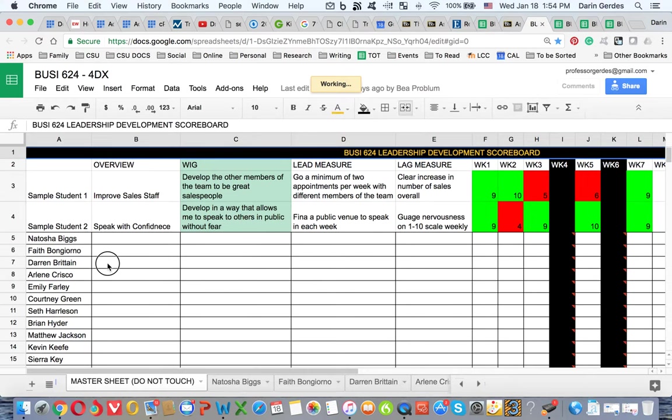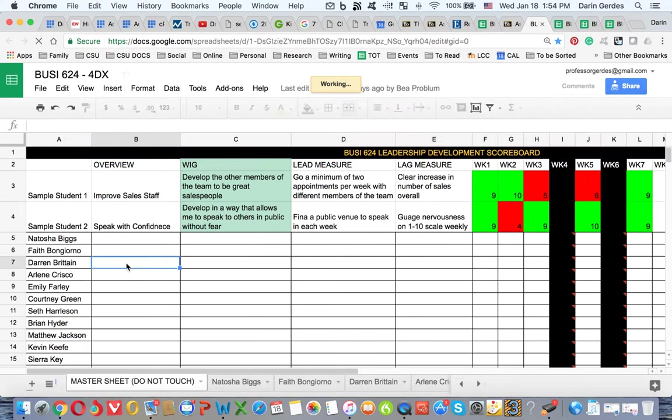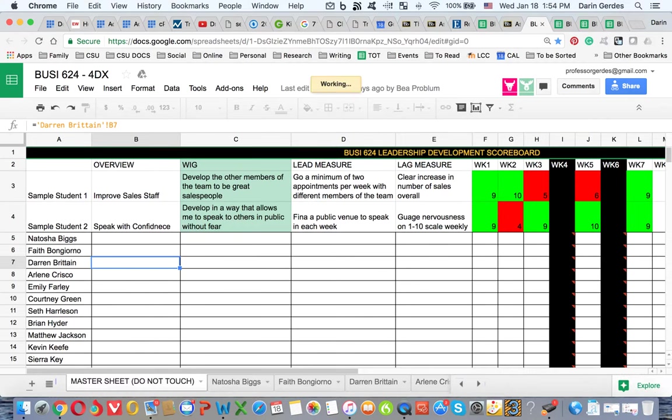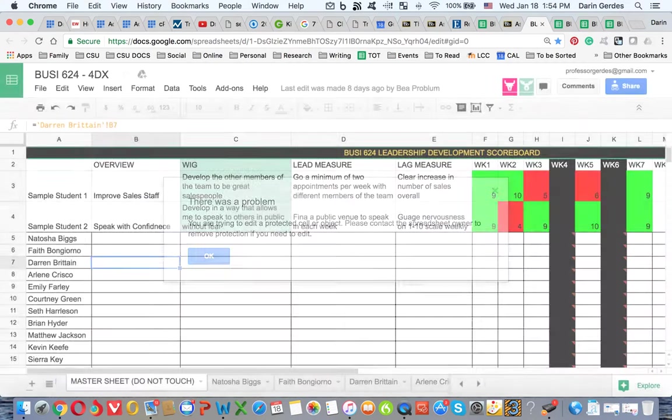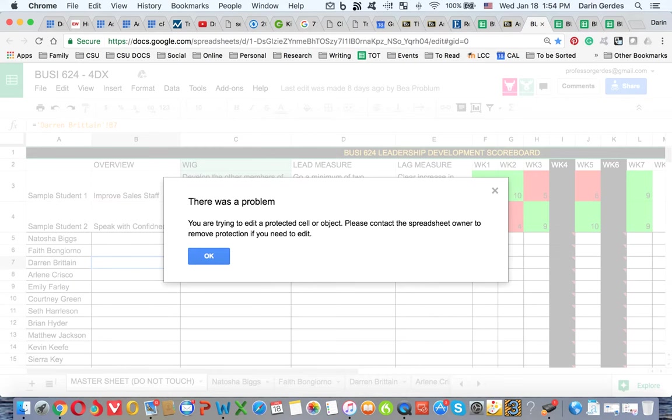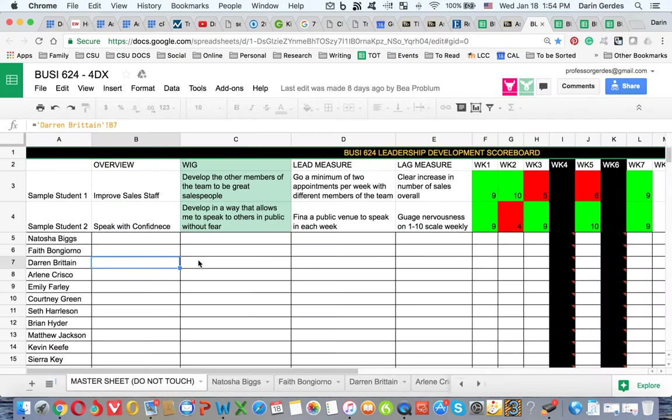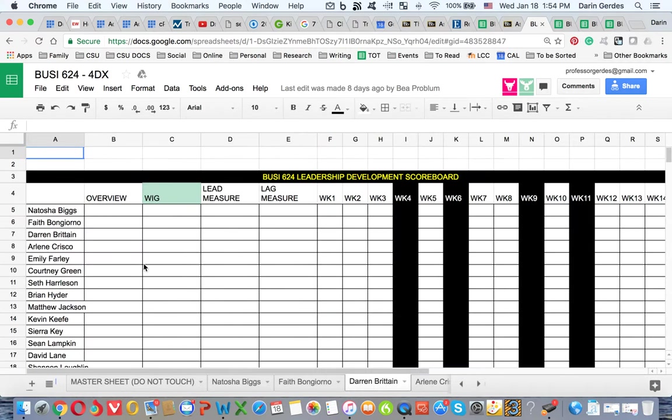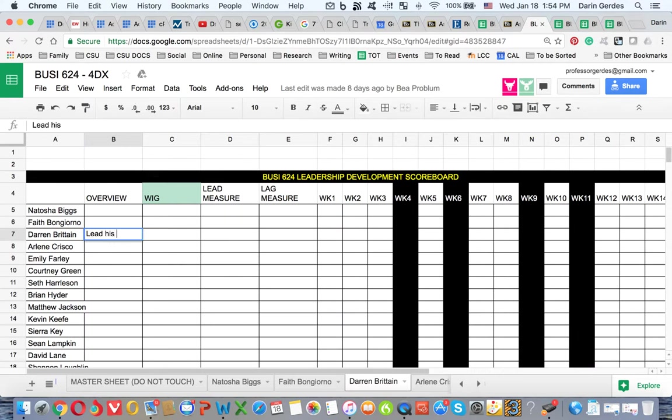So here's what you're going to do. I'm going to take Darren Britton—let's use him for an example. If he wants to talk about his overview, his WIG, his lead measure, lag measure, he will not type on this master sheet. If he tries to type on here it will not allow him. It'll say there's a problem. I protected the cells because when he goes to Darren Britton and then he goes to his name, Darren Britton, and he writes his overview of what he wants to do, he wants to lead his sales team effectively and help them succeed.